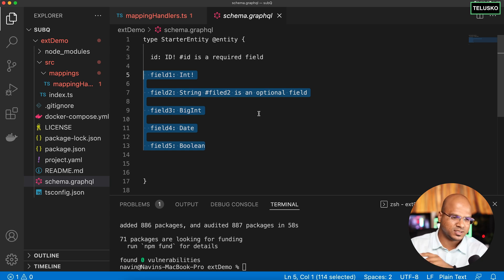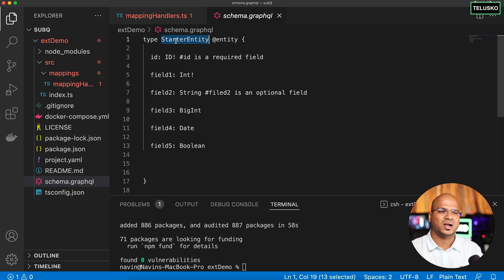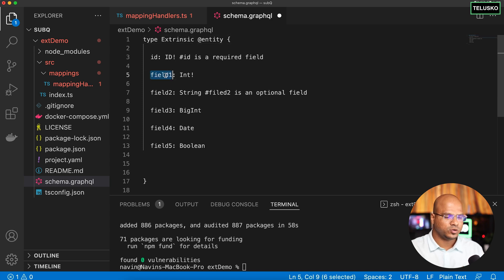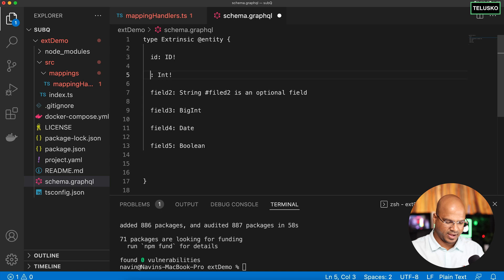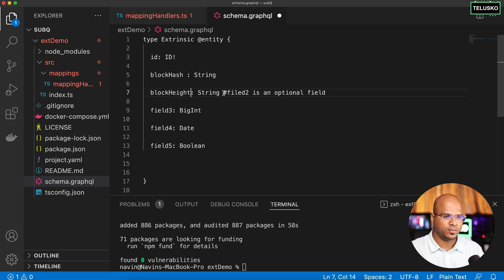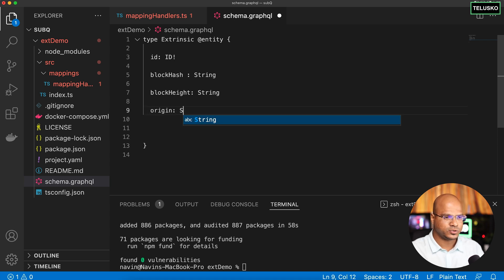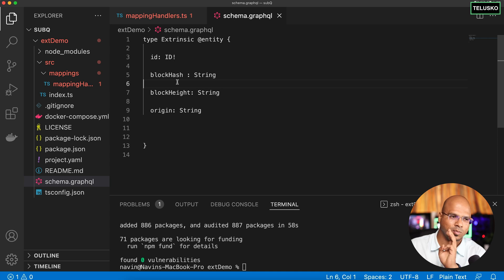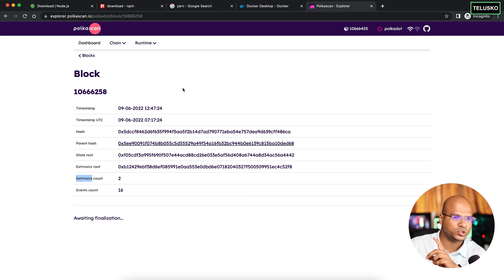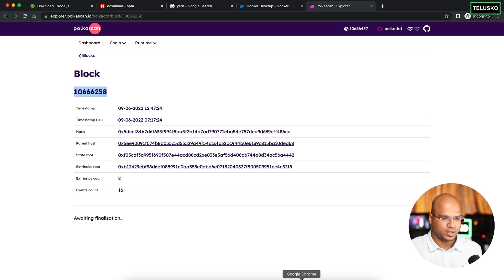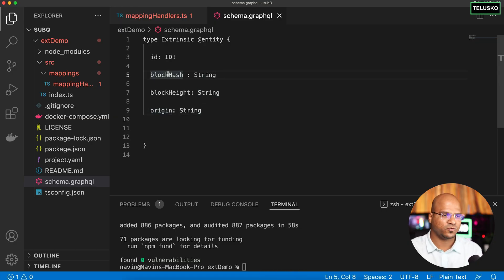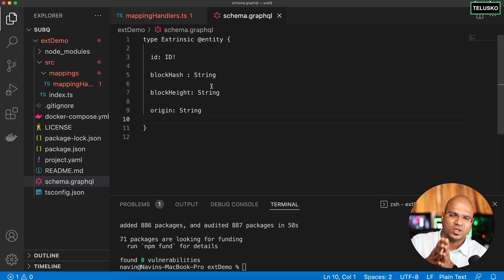We'll start editing from here. The first thing I want to change is the entity name — I don't want 'StarterEntity', I want to name it 'Extrinsic'. The ID is compulsory so we won't remove that. The next field I want is 'blockHash' of type String, then 'blockHeight' also of type String, and finally 'origin' of type String. So we need four things: id, blockHash, blockHeight, and origin. The block height is the number you see on the Polkadot explorer for each new block, and each block also has a hash.